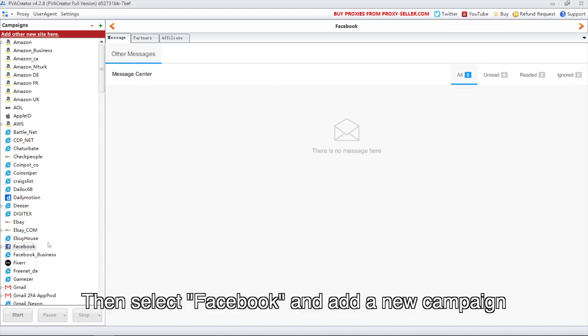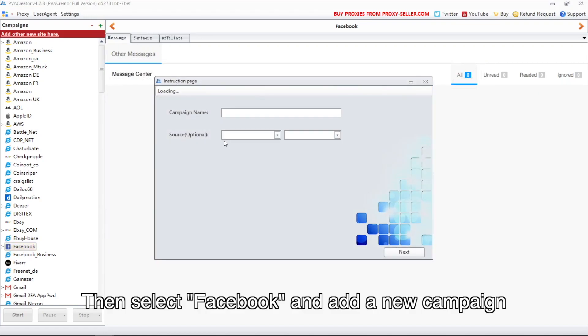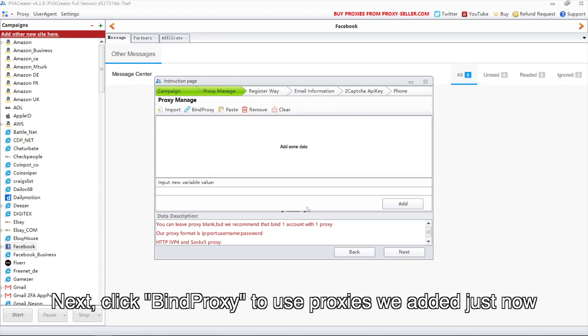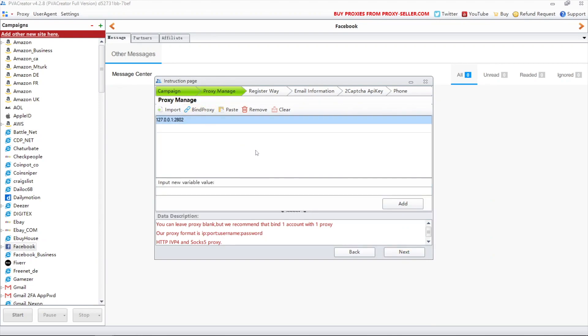Then select Facebook and add a new campaign. Next, click bind proxy to use proxies we added just now.